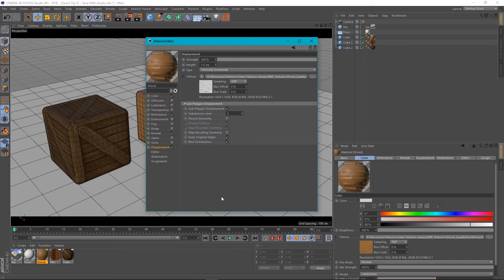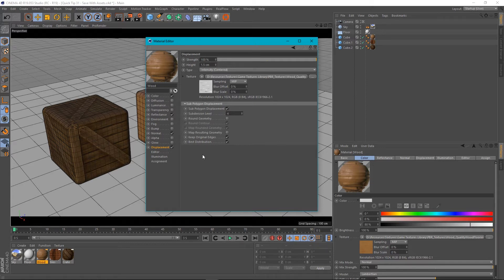But what if I want to hand this project off to someone else? I need to collect all those textures, and to go looking around my hard drive for them is a bit of a pain.